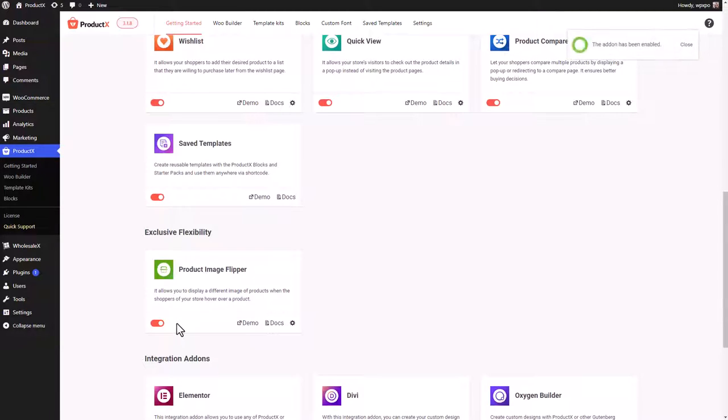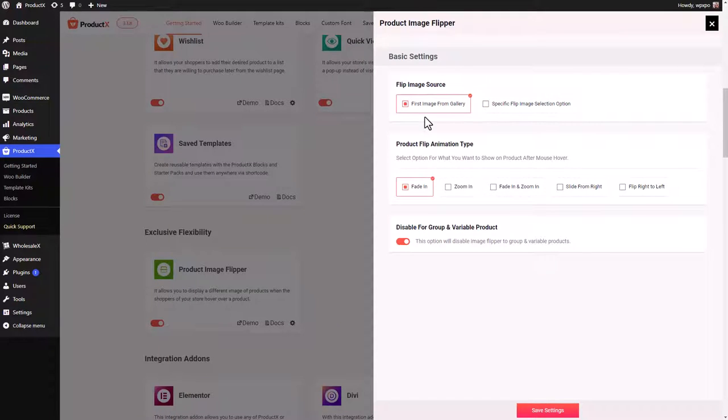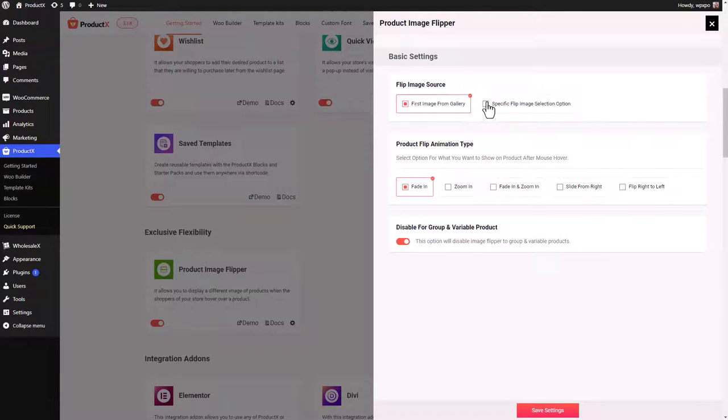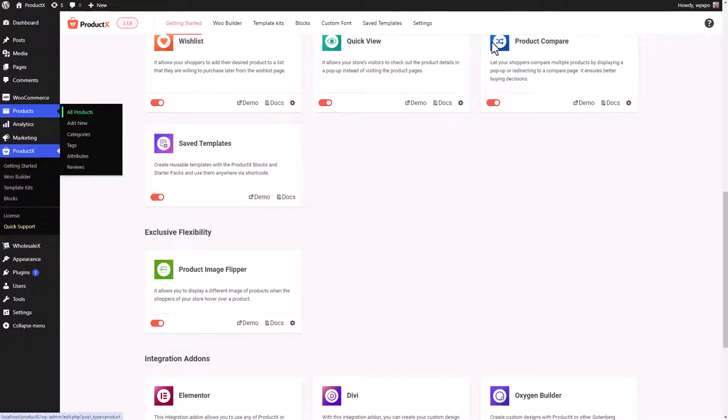And that's about it. You can even customize the behavior of the product image flipper. So here are the basic settings. First you have the source from where the images will be collected, and to add images to your product you just need to go to the product.